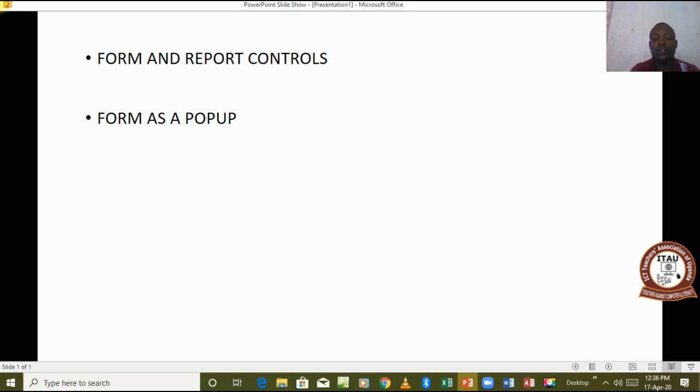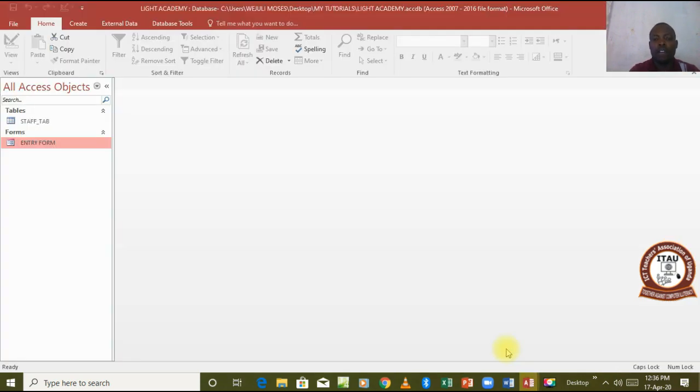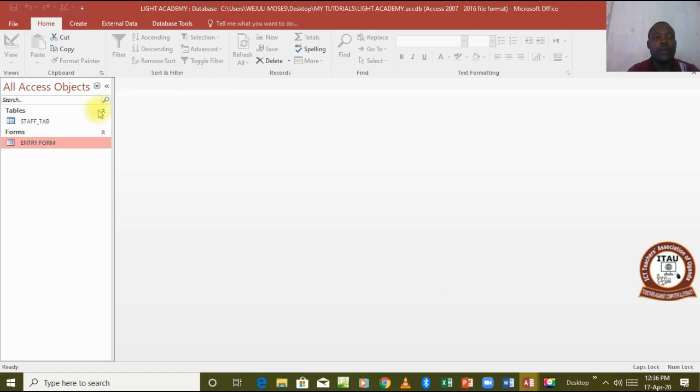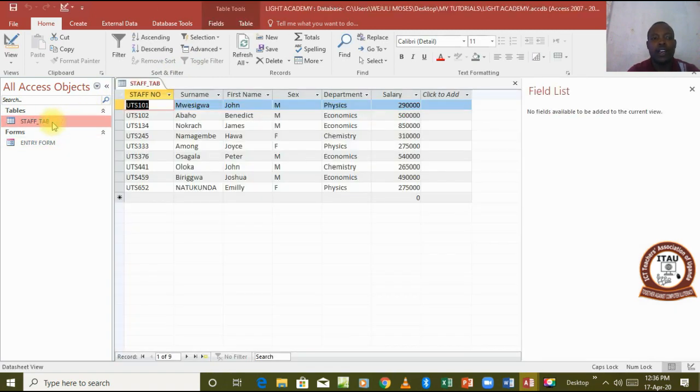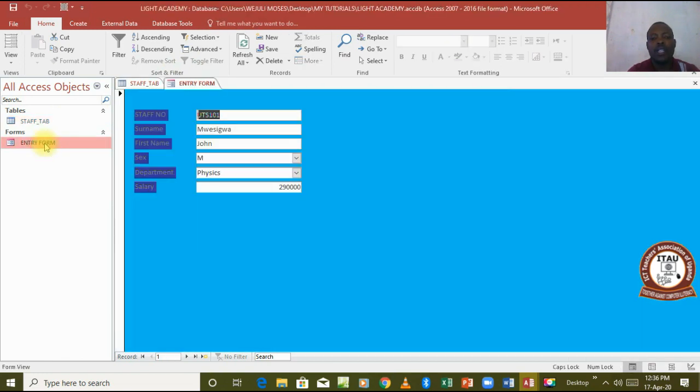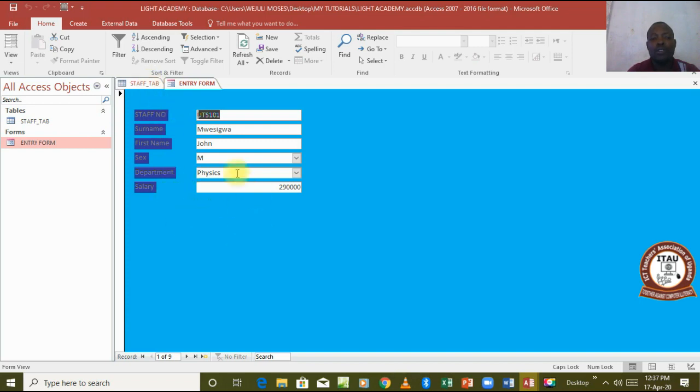Here is our previous form that we created for Light Academy. We already had a table created in this database and we also had a form created in this database. Our main interest is how to add the controls to this form.